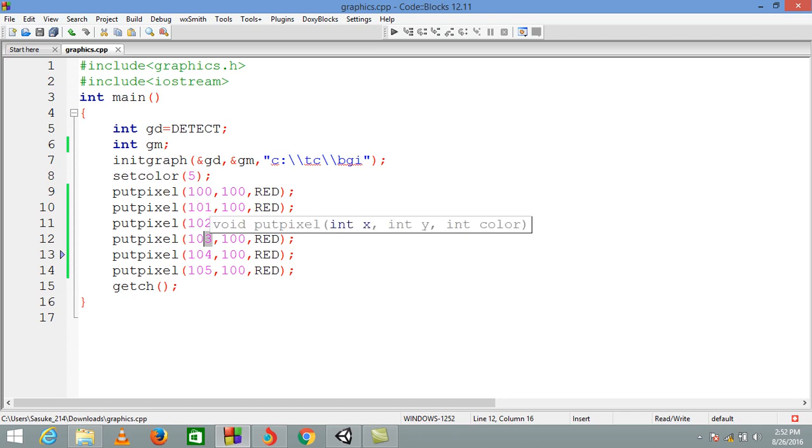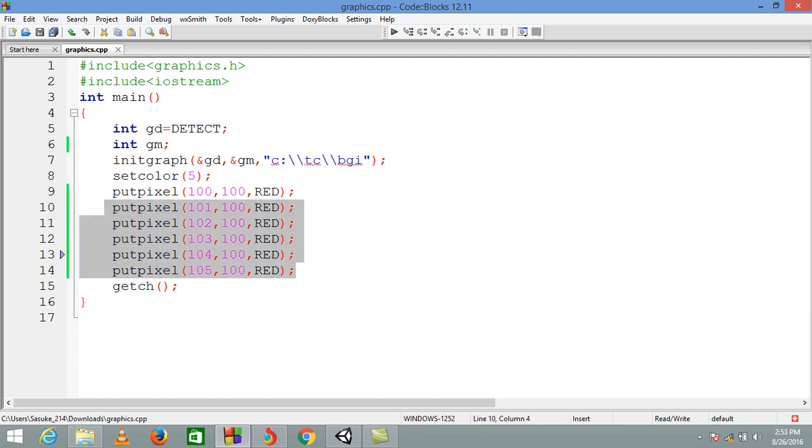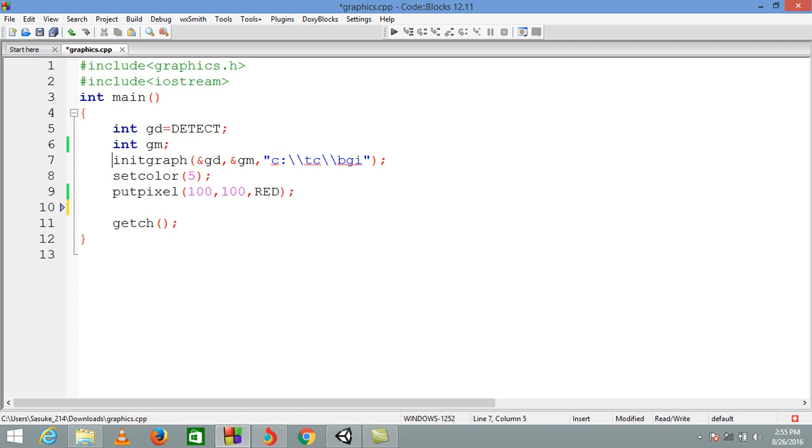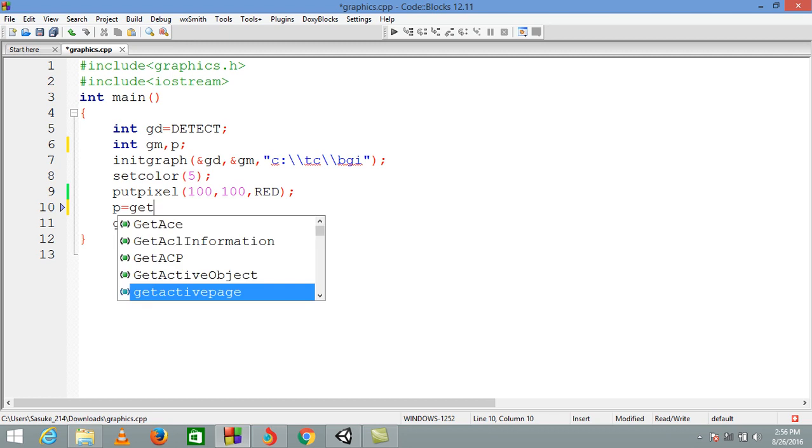Now another function I told you about: getpixel. We have a function called getpixel and it returns an integer value of the color number. So we are declaring an integer, suppose p, and now we are writing p equals to getpixel 100, 100.